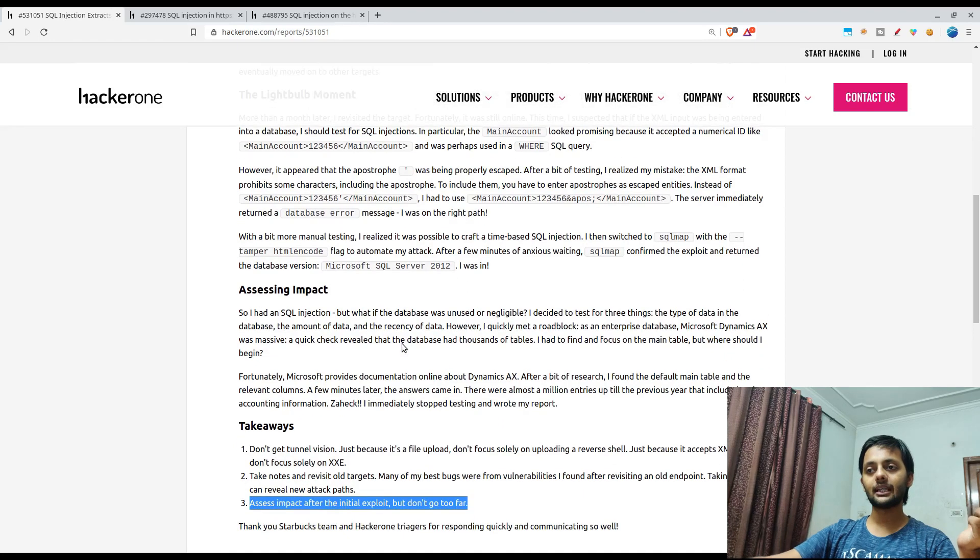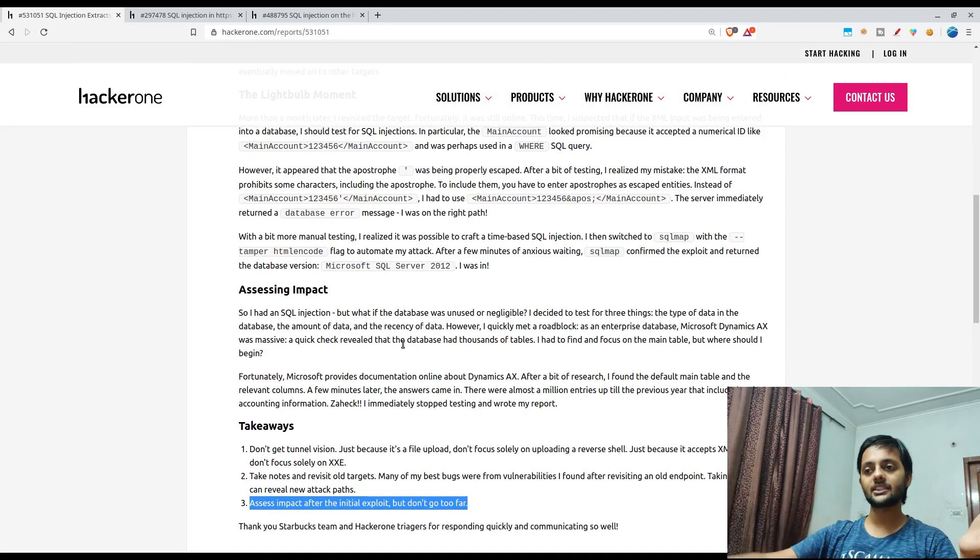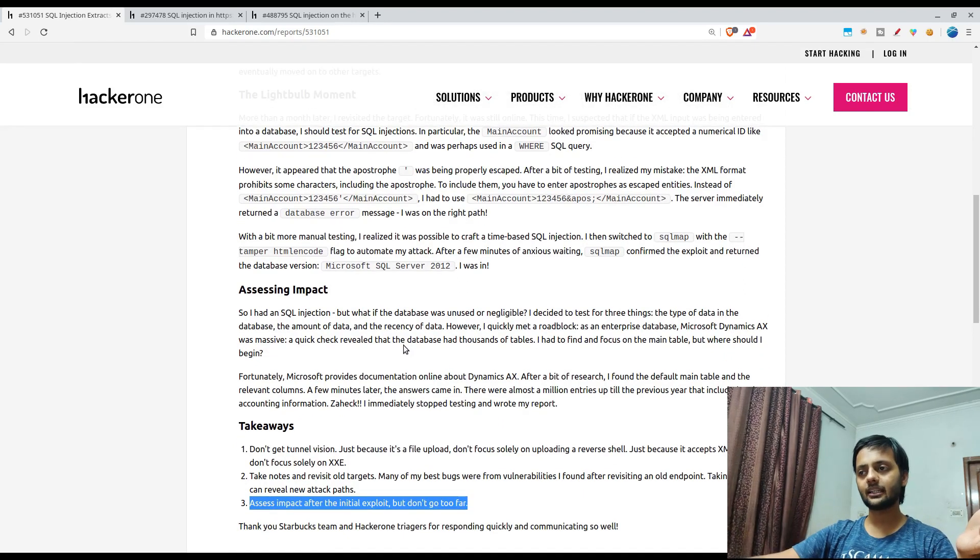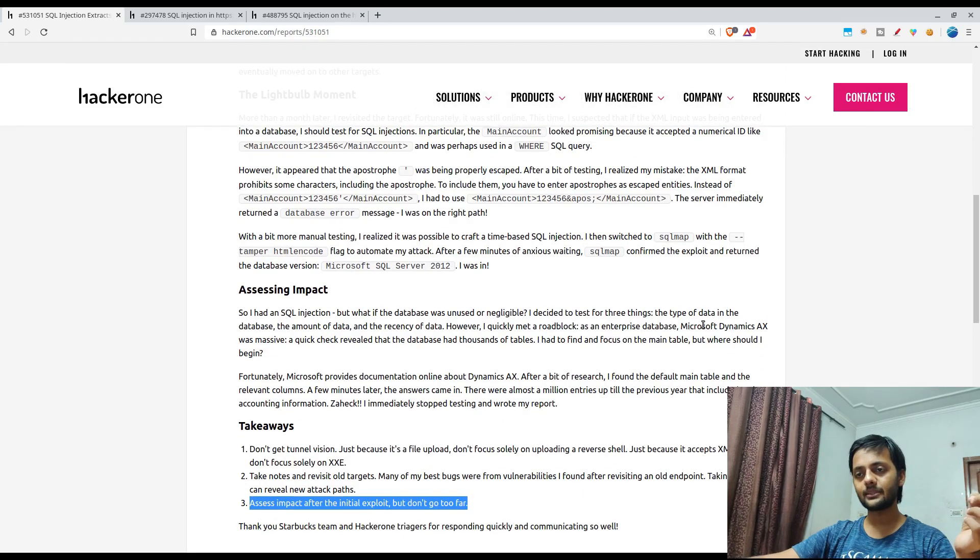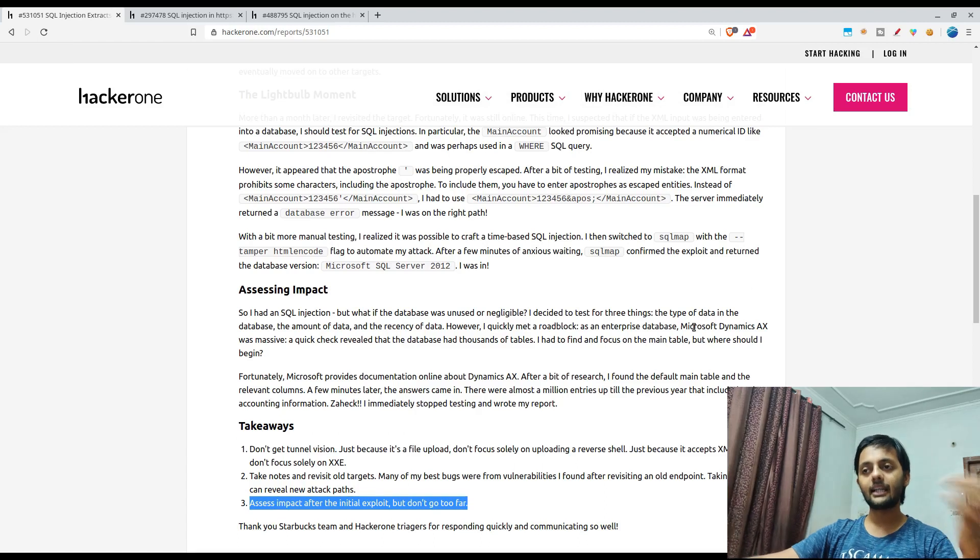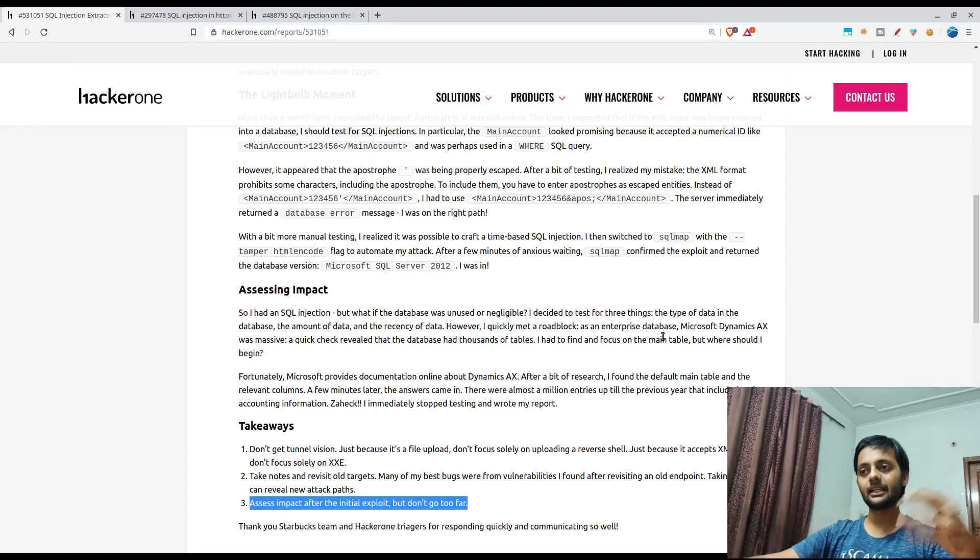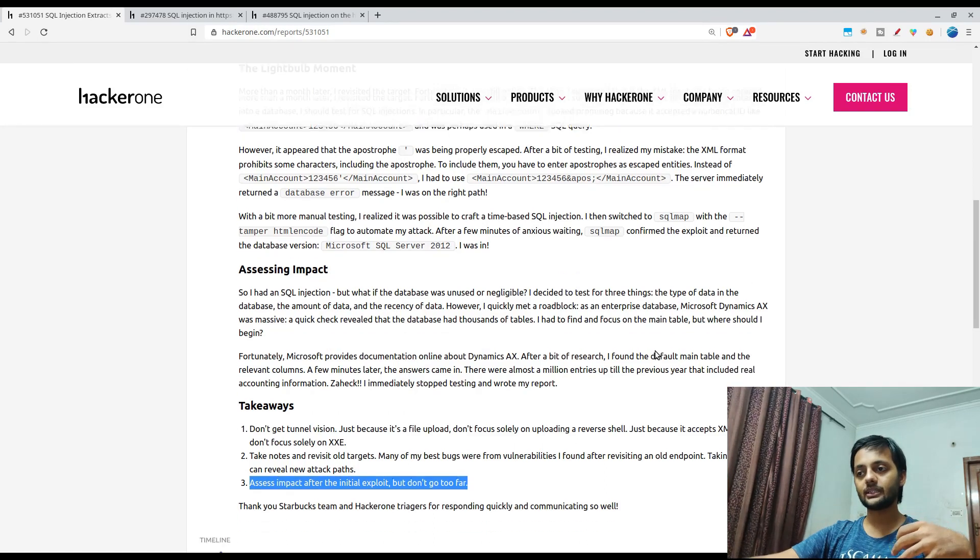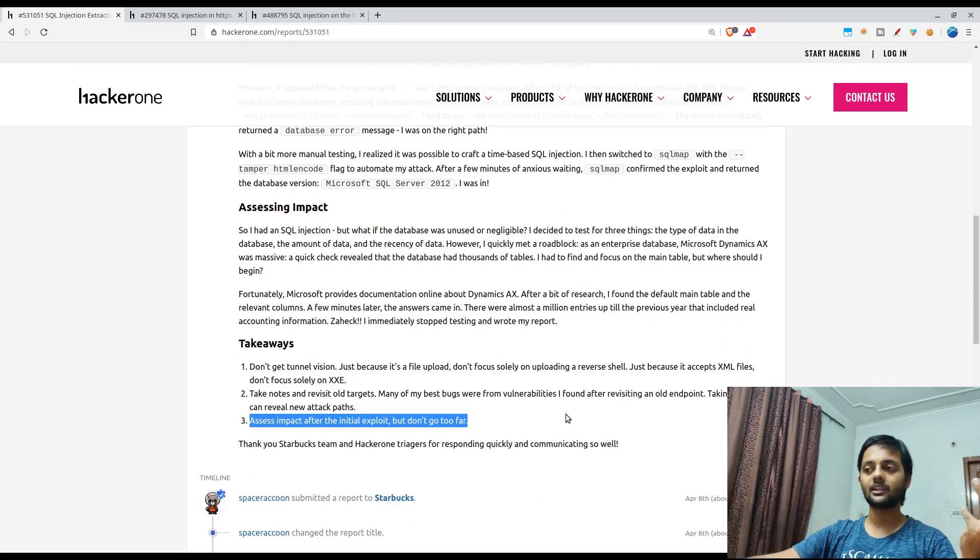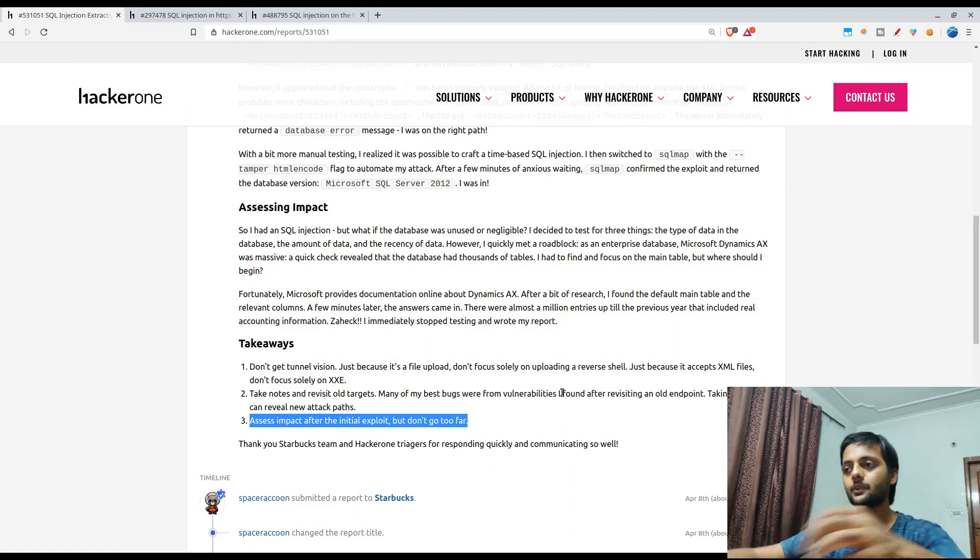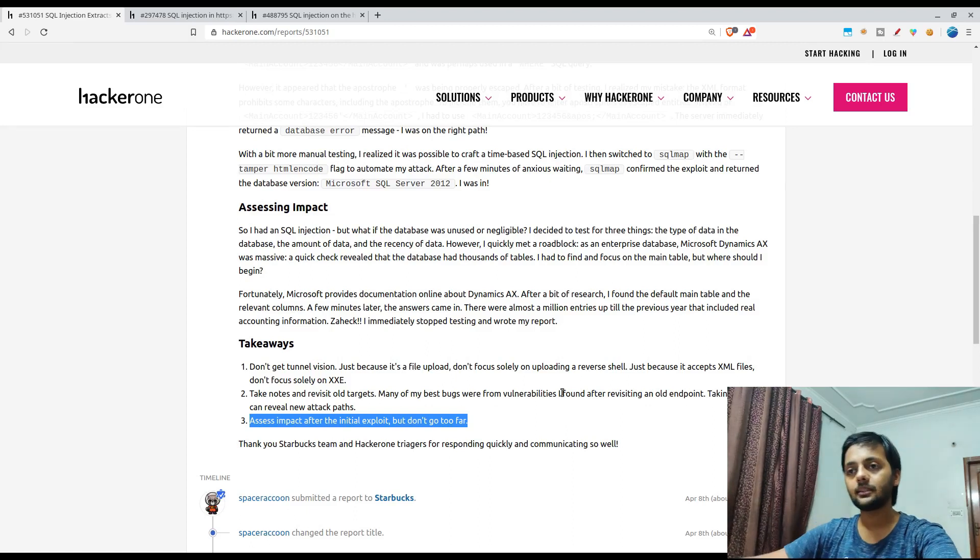But since he could do SQL injection and was able to dump the database, get a few data out of it, I think that's why they have awarded him a large bounty. It's critical I guess.